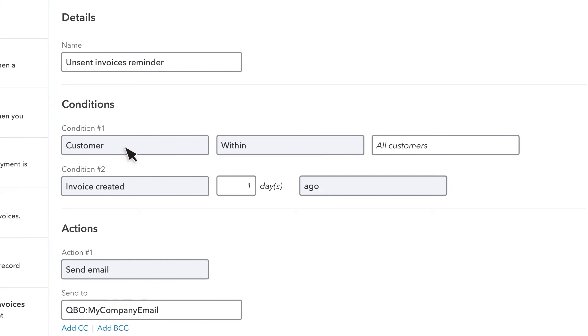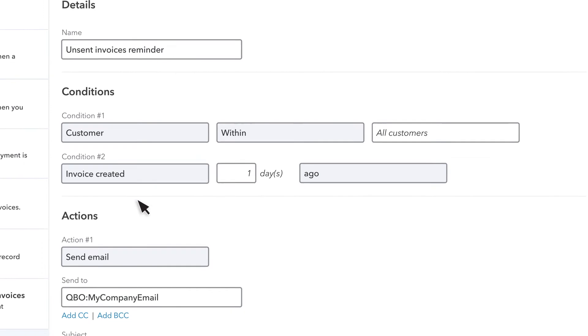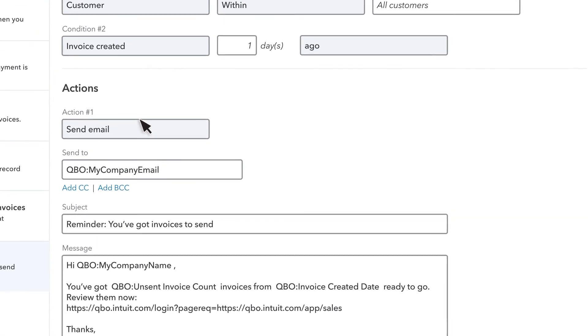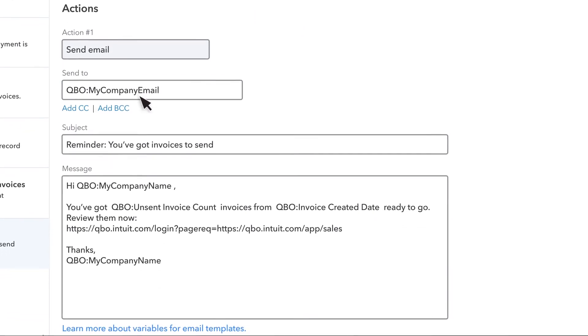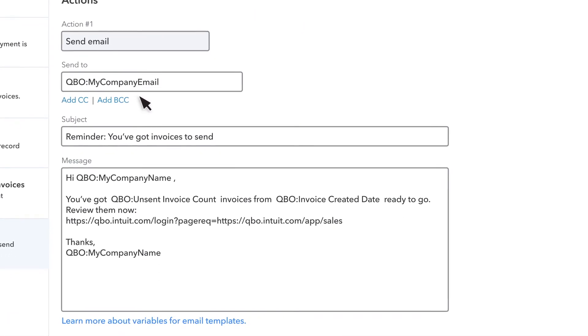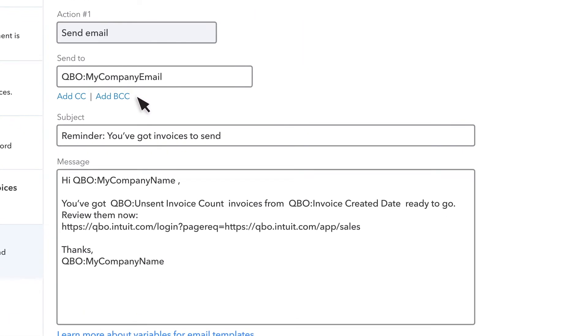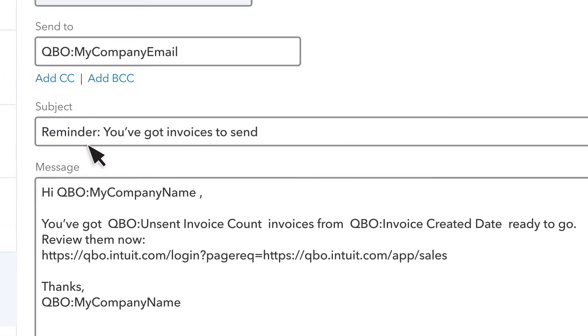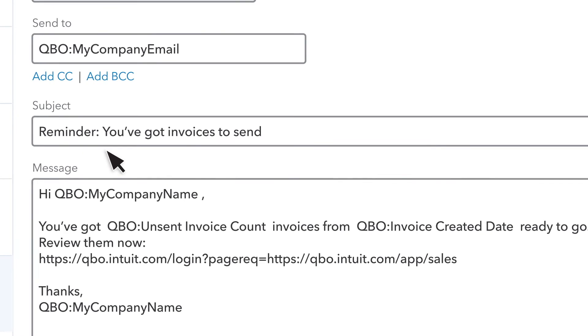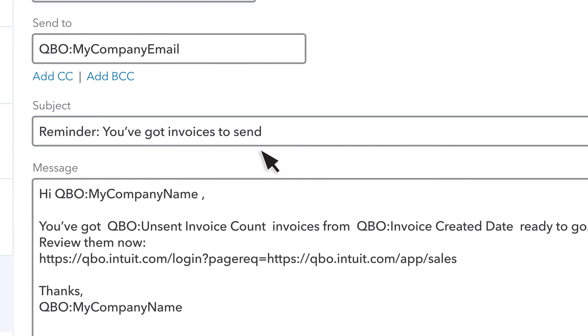Set up the conditions the same as if the invoices were automatically being sent out. The main difference is the message will go to you as a reminder instead of automatically sending out the invoice.